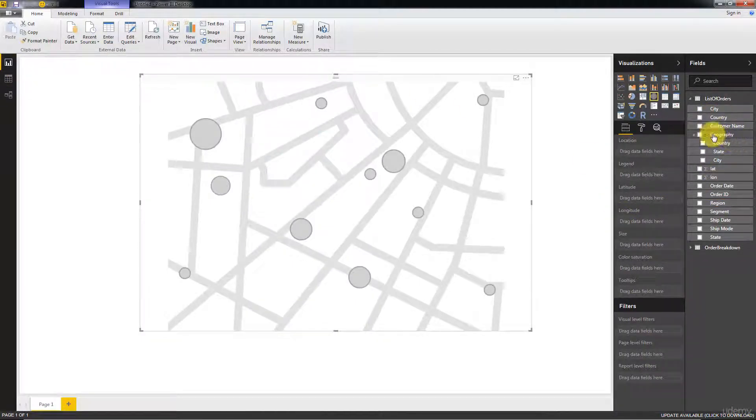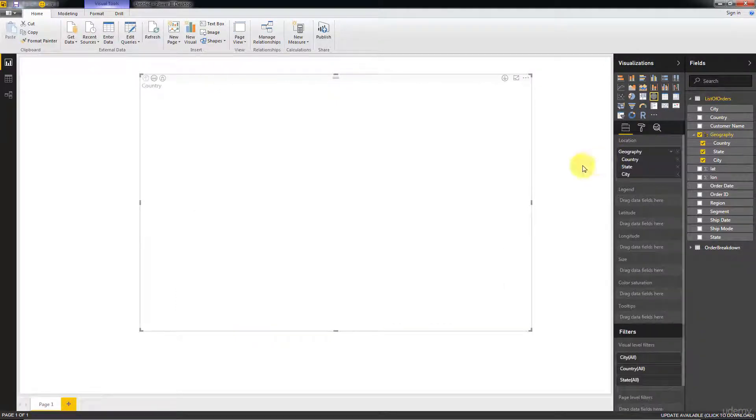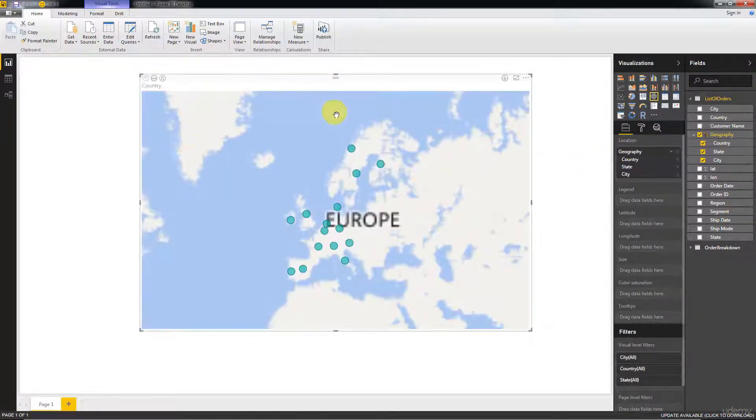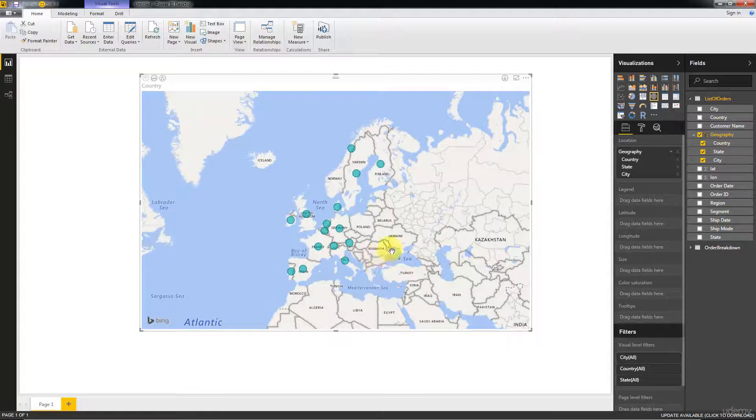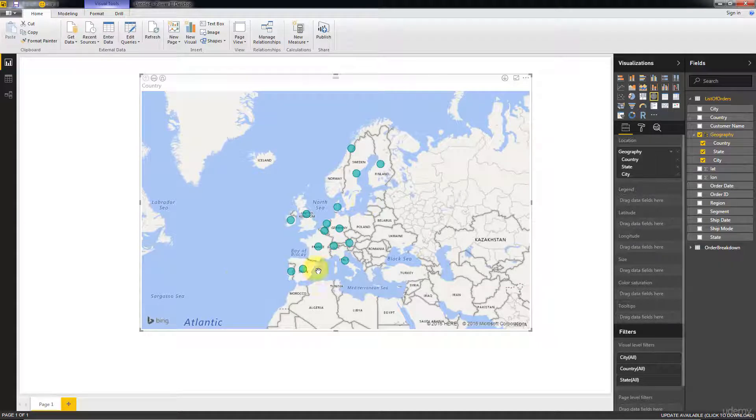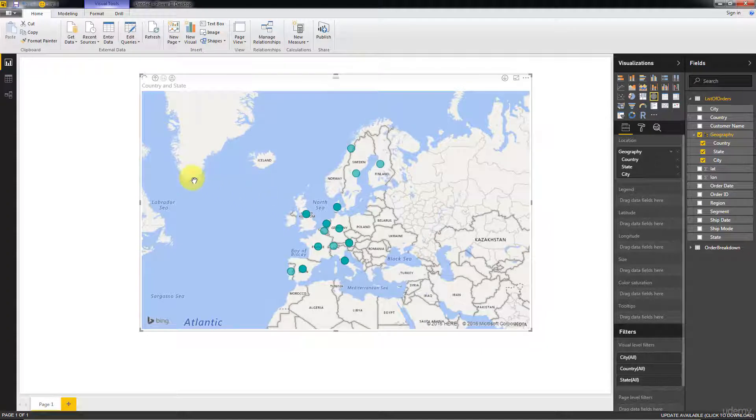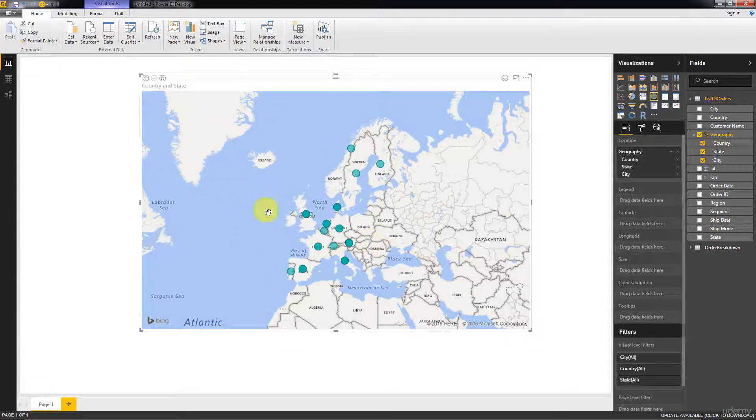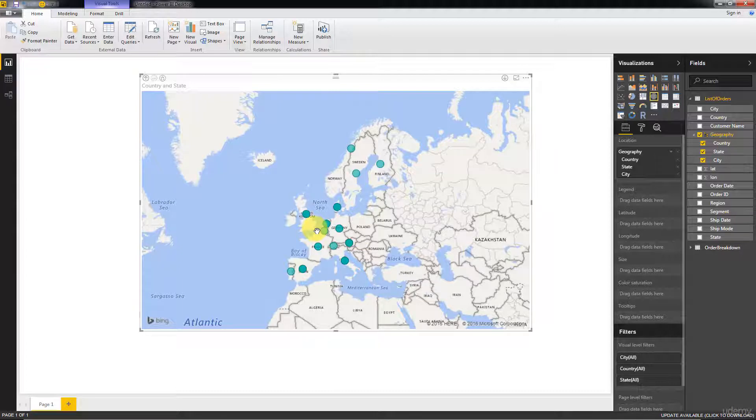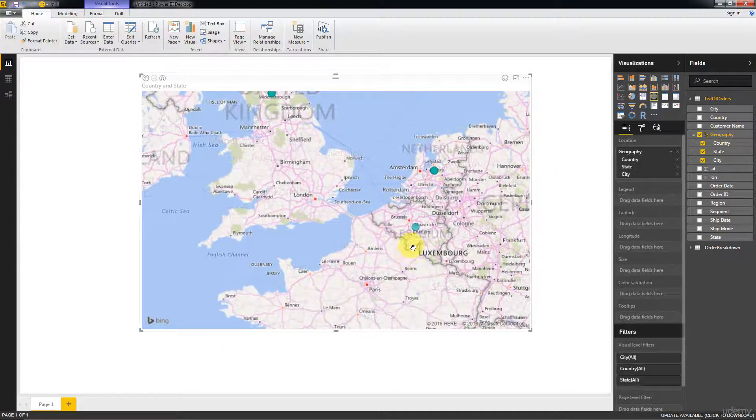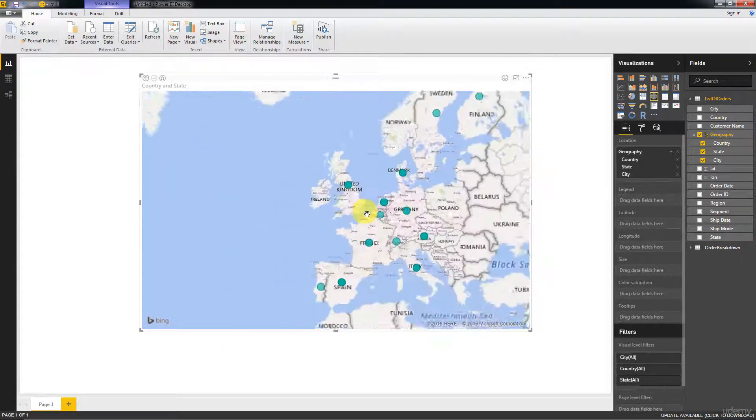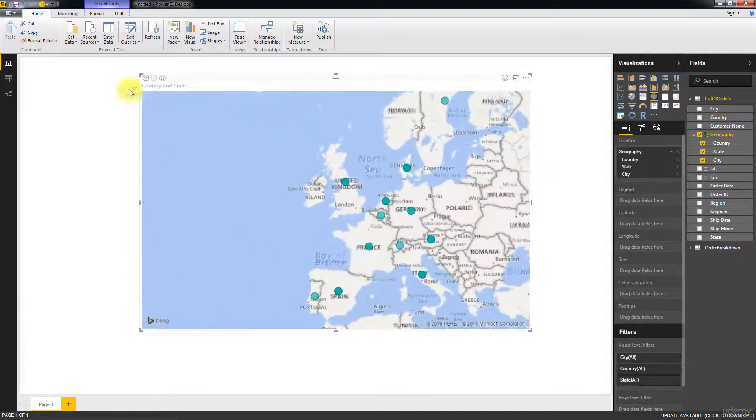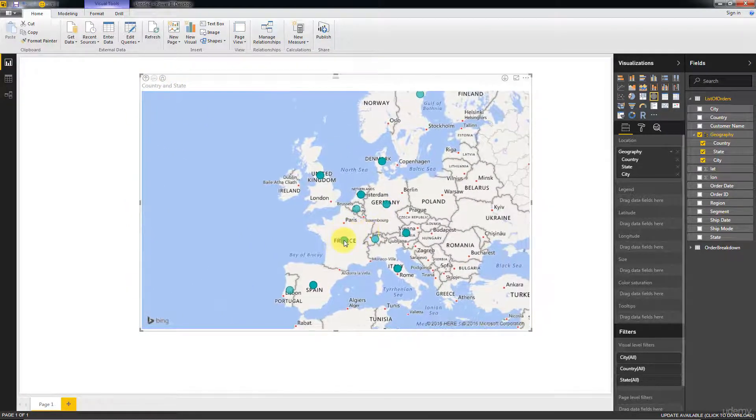Now we're going to drag hierarchy onto the location and that creates this map. Right now we've got these countries and this is correct, we are working in Europe. However, if I start drilling down, I want to expand the hierarchy to the next level, to the state level. Nothing really happened. We're looking at country and state but we're still seeing only one element.